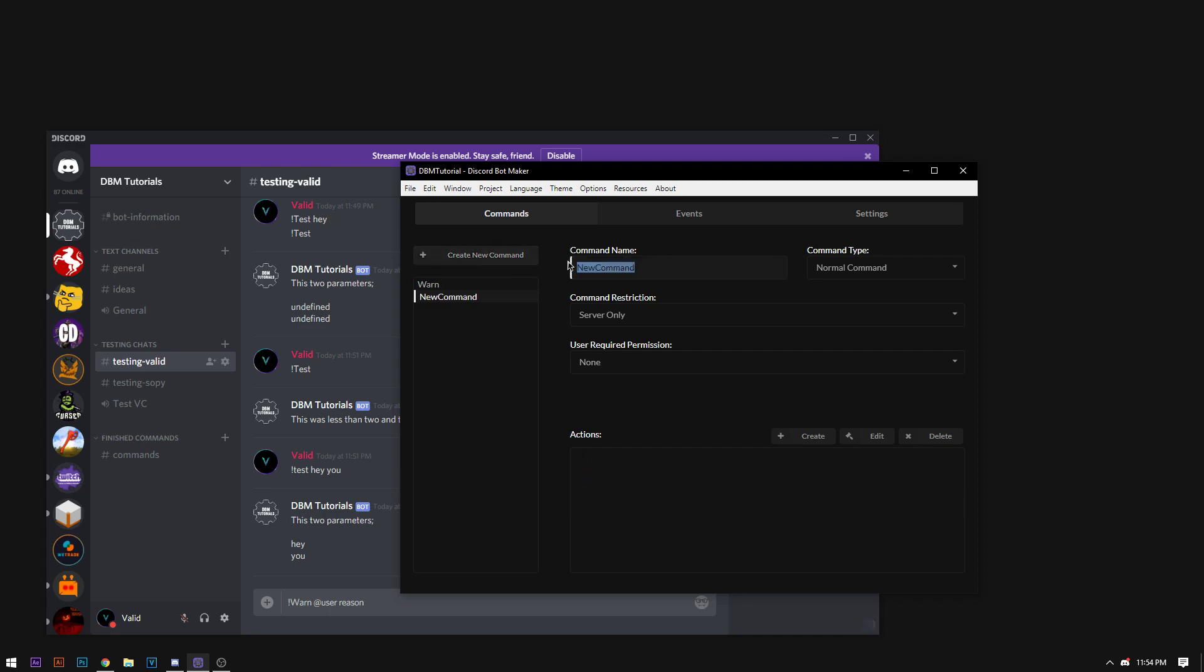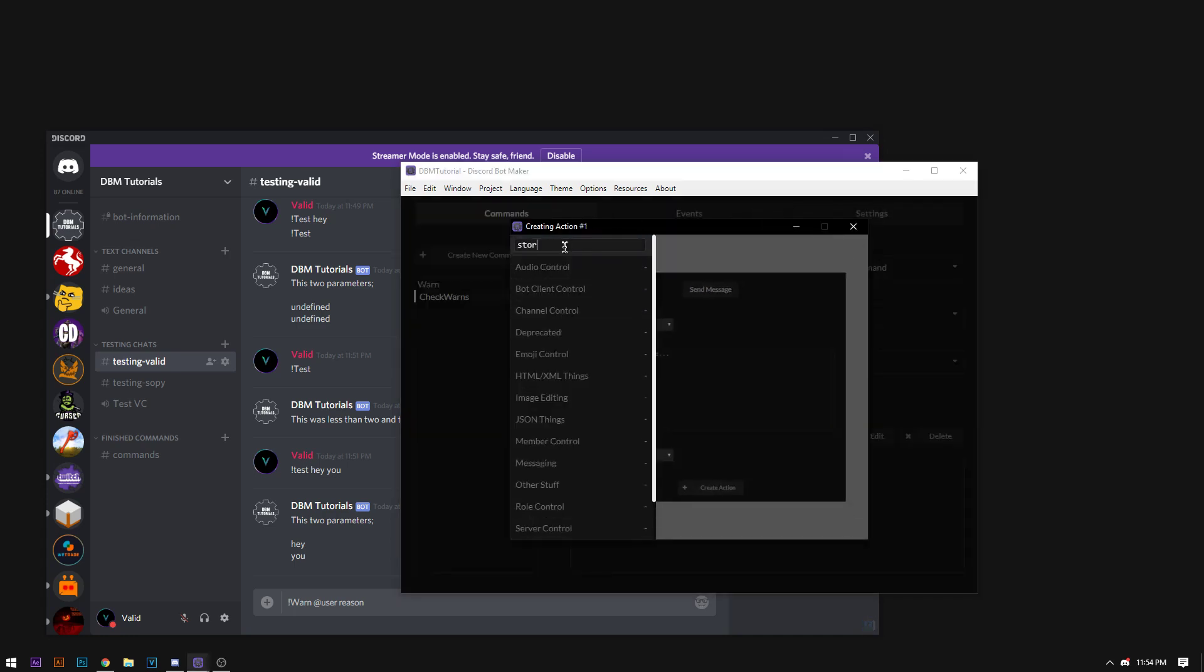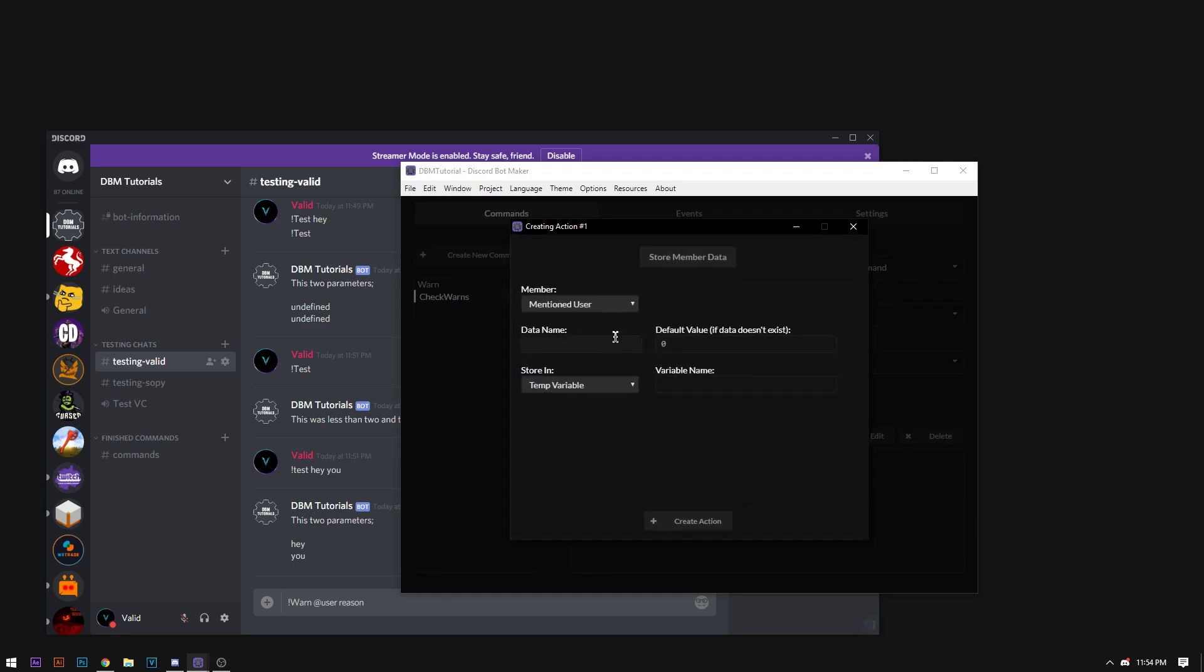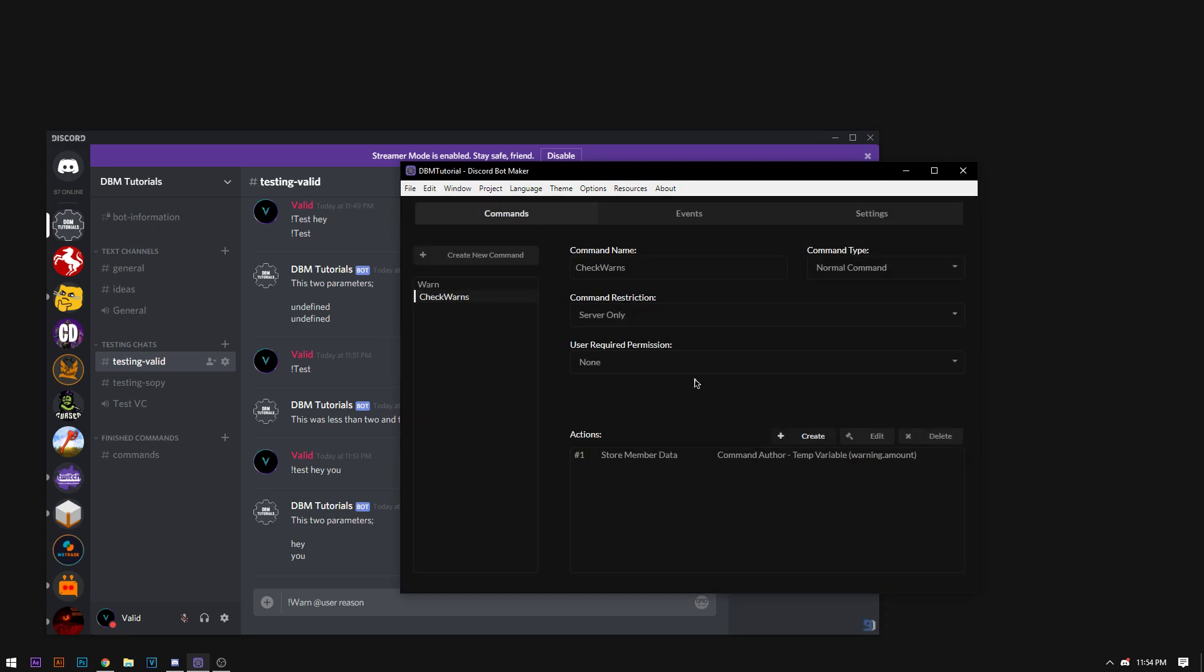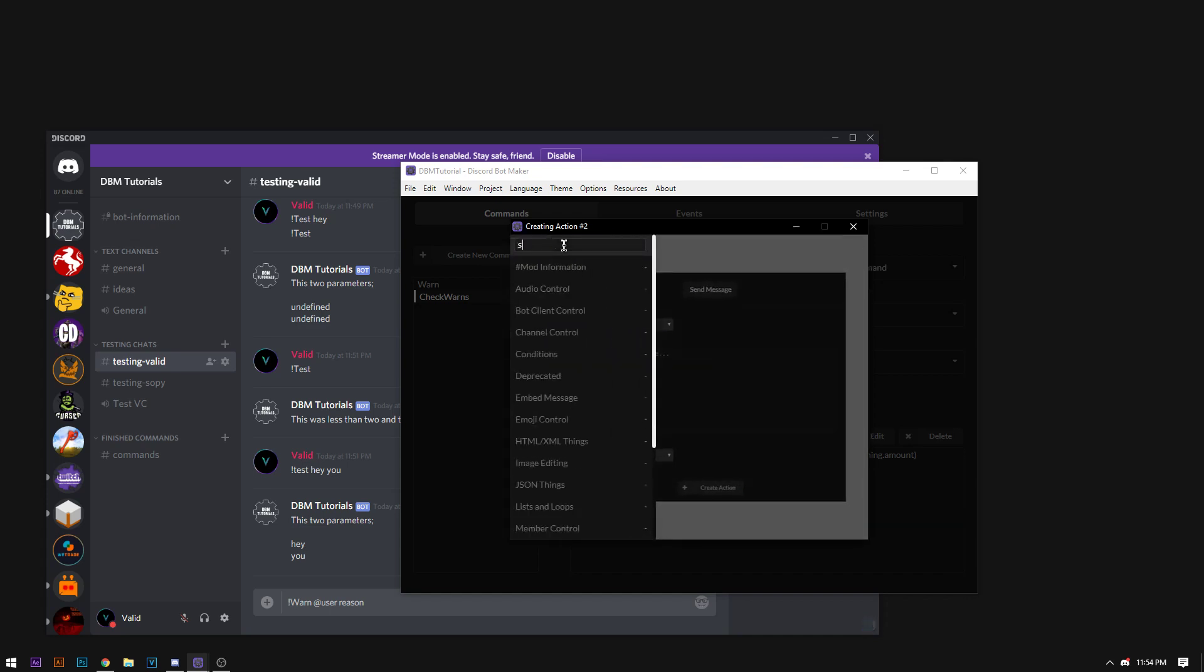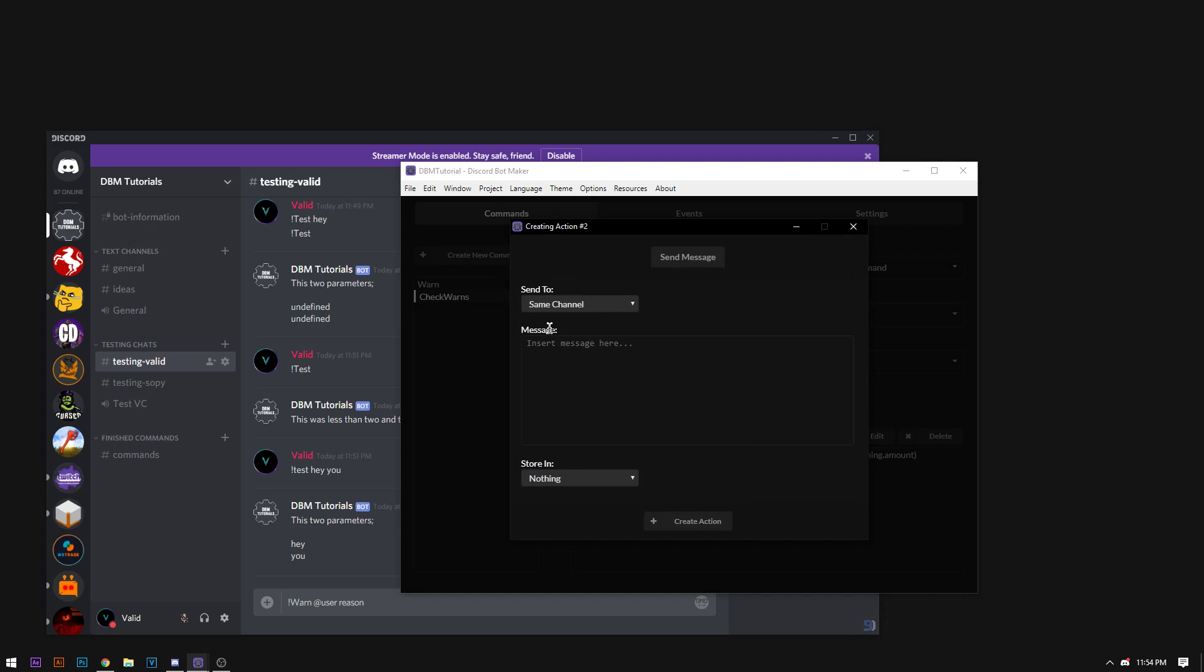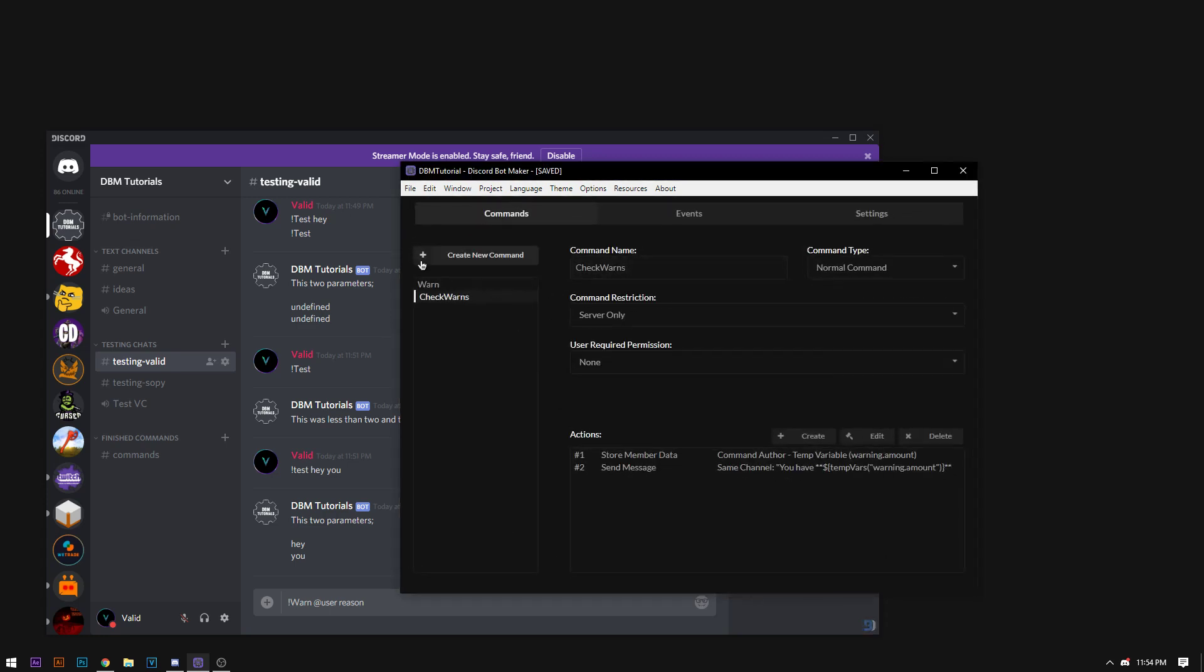Let's say you want to create a check warns command. Now we're going to just store member data. And I think the name is warns. And it's going to be of the command author. It's going to be warning amount. Now it's just going to send the message. Now we're going to send a message of you have running amount. So now we're going to press control s and control r. Control s to save. Control r to run. Now using this. As seen here. We're going to warn somebody.